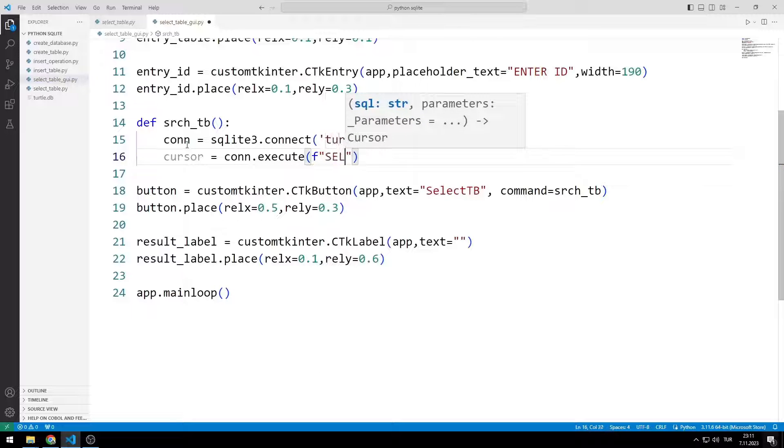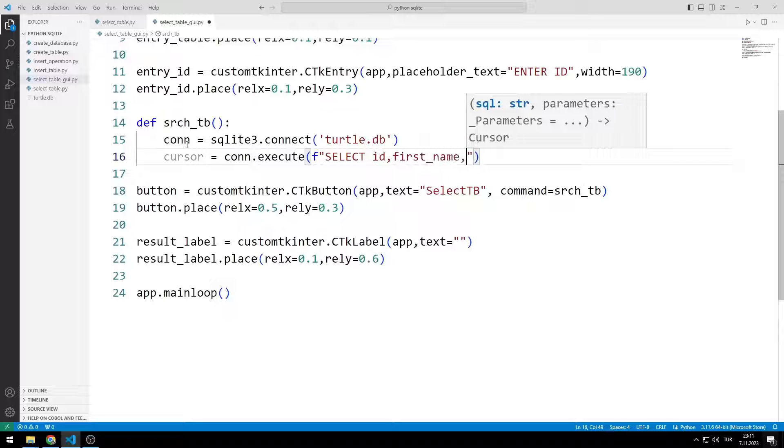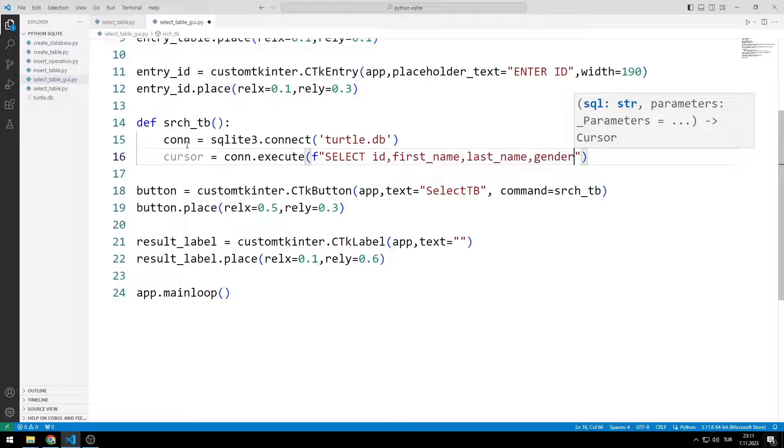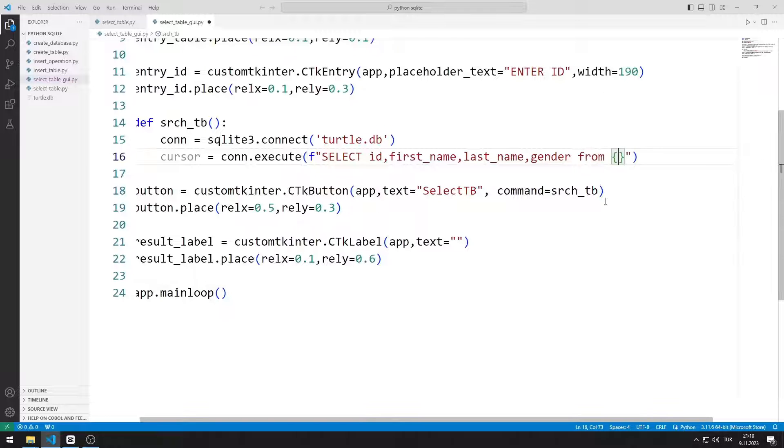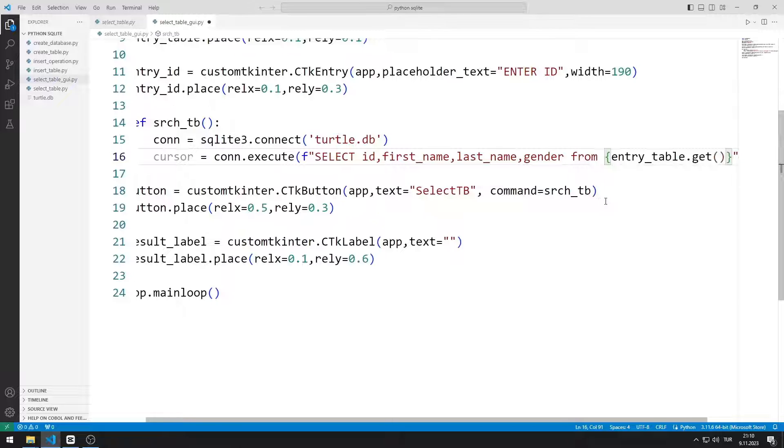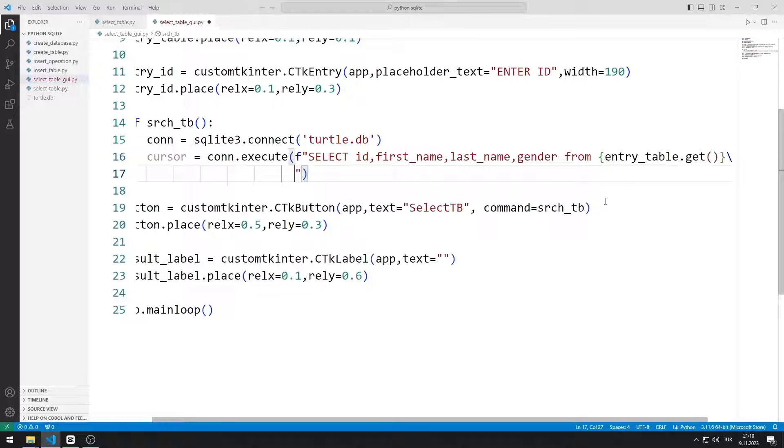I write the select query. I will use table name and ID generically in the select query. I can access the values entered by the user with the get function. I get data from entry table and ID objects.